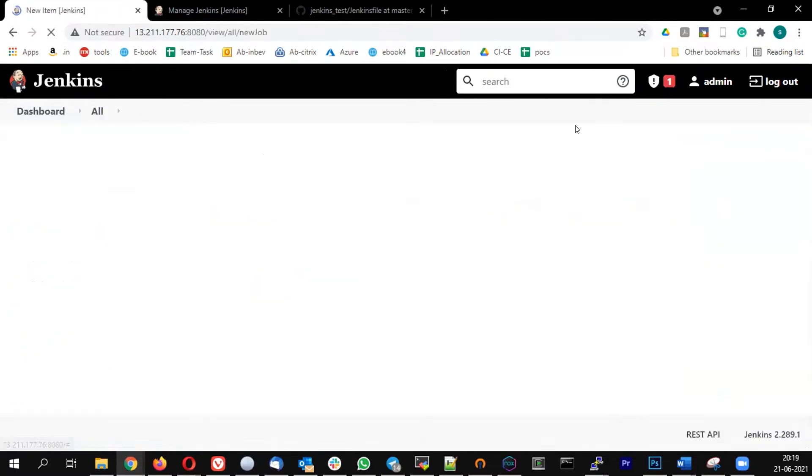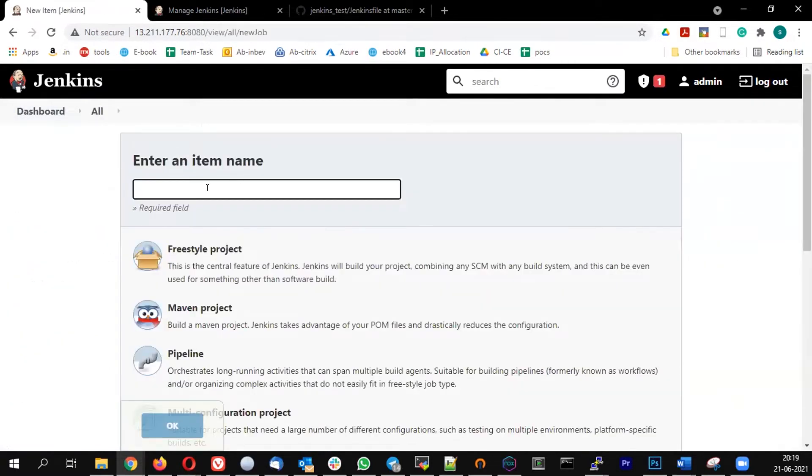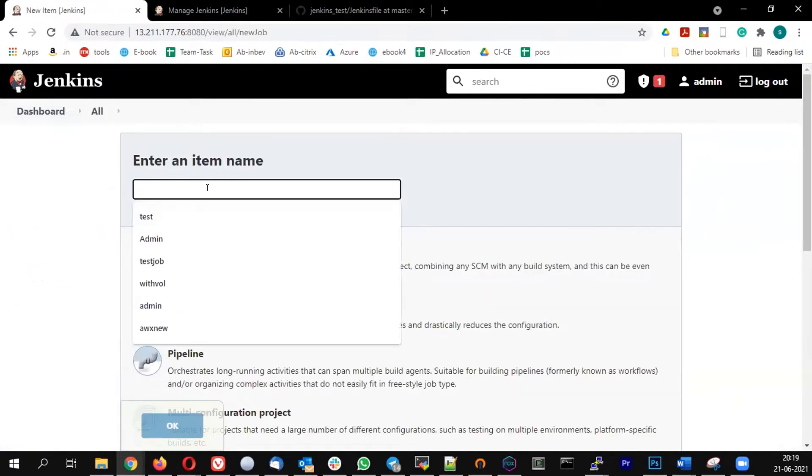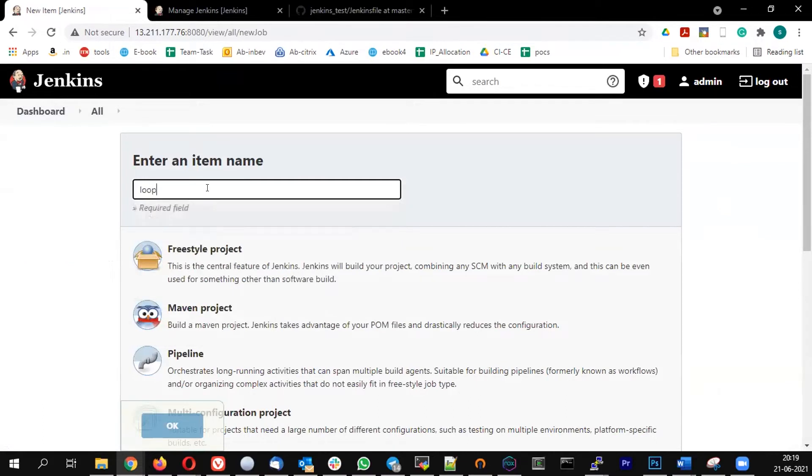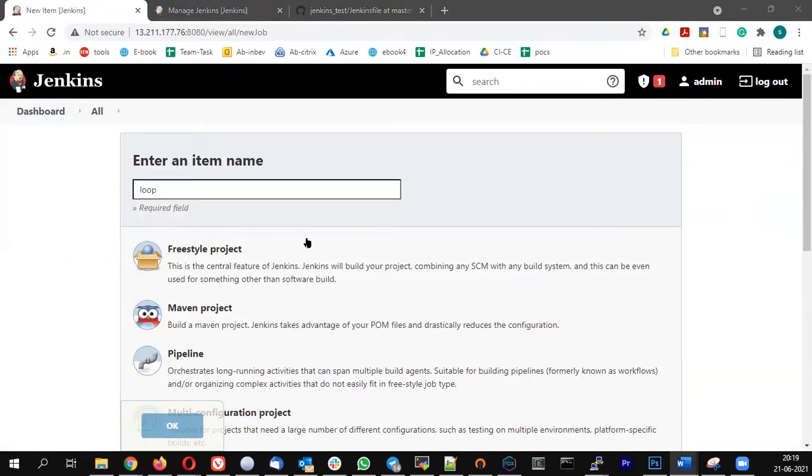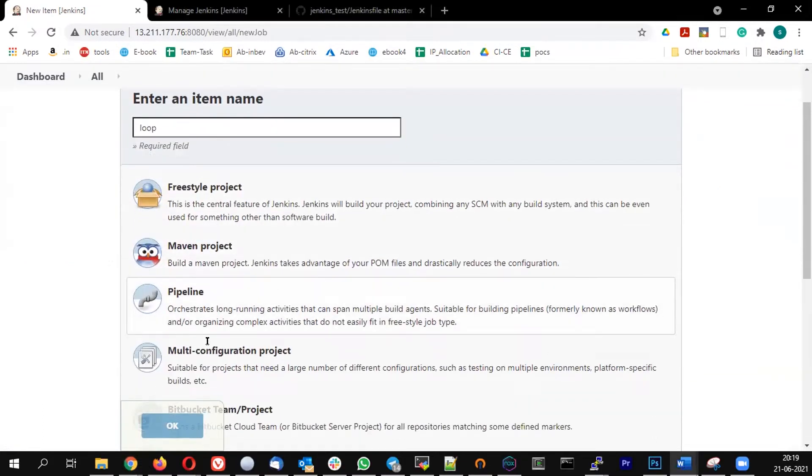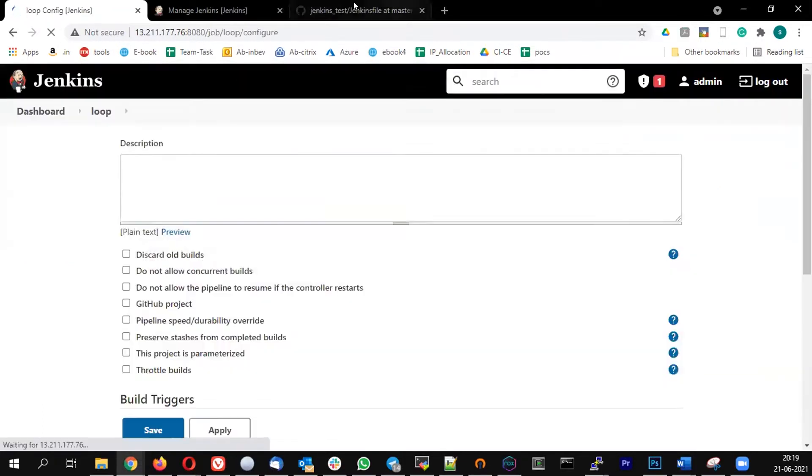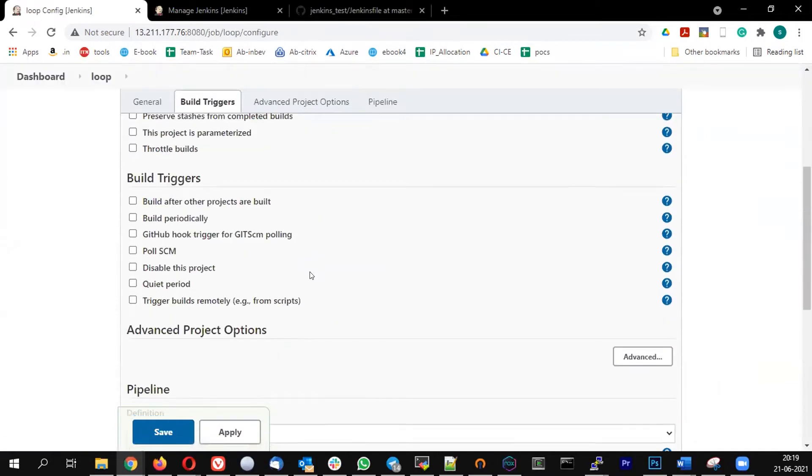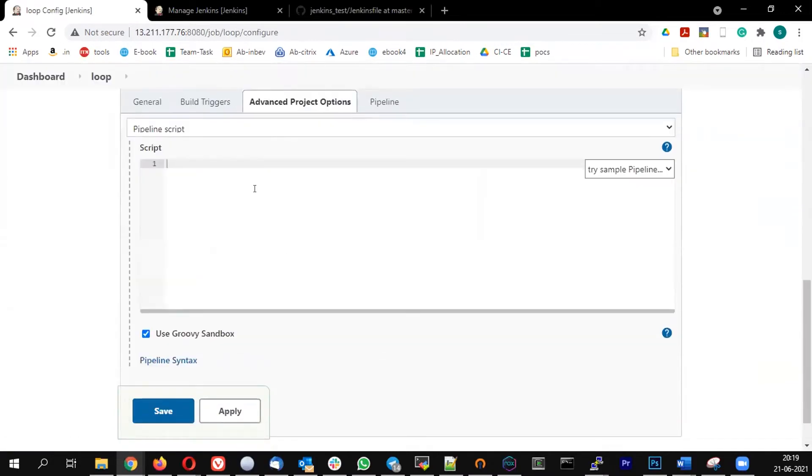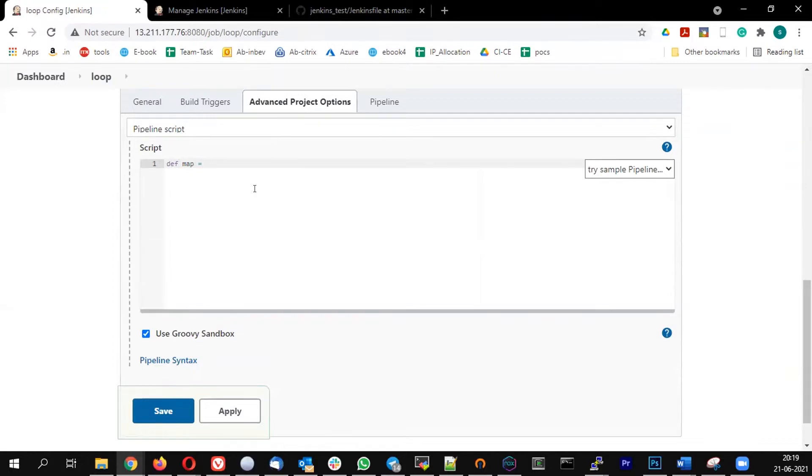So first let me write the loop outline. First, let me define an array. The array variable is map.